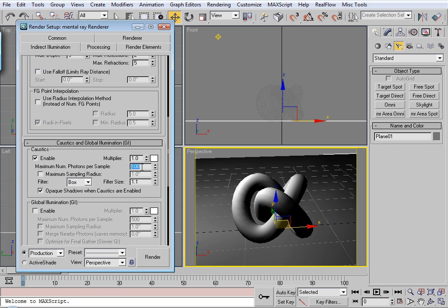The higher the value, the smoother they're going to be. So I'll do a test render at 10. And then we'll compare with 10 and then later 1,000. So here's 10.